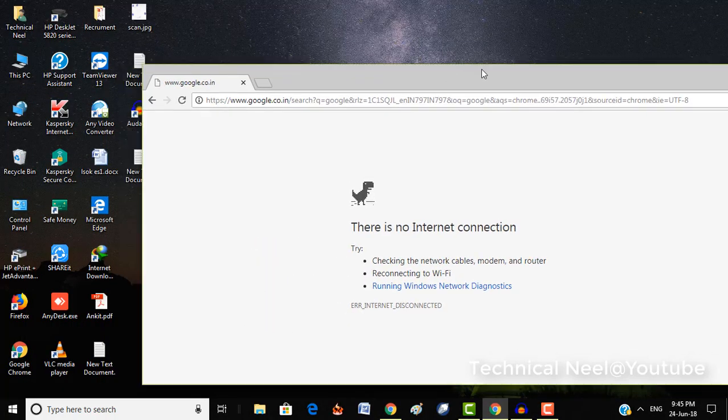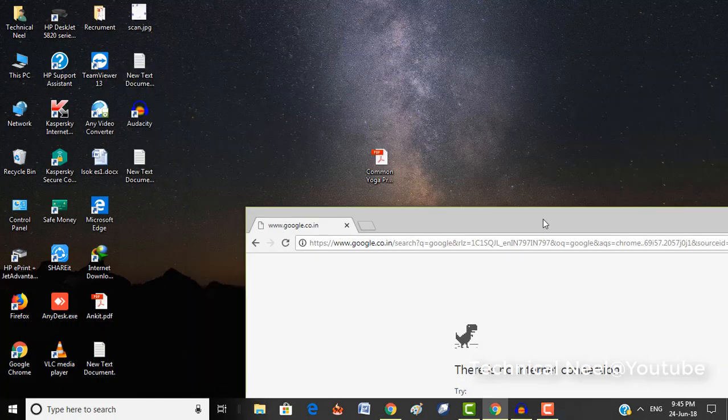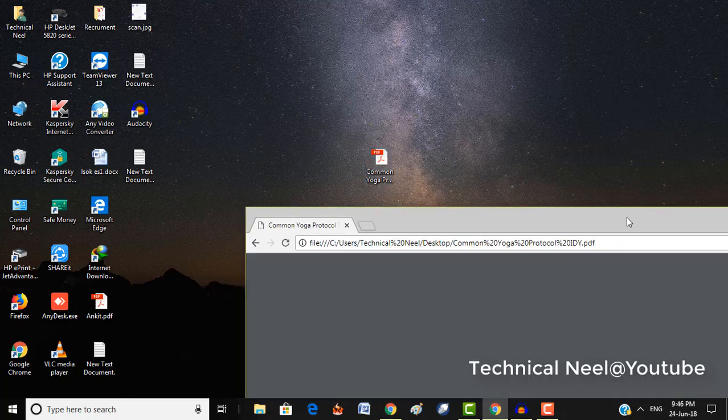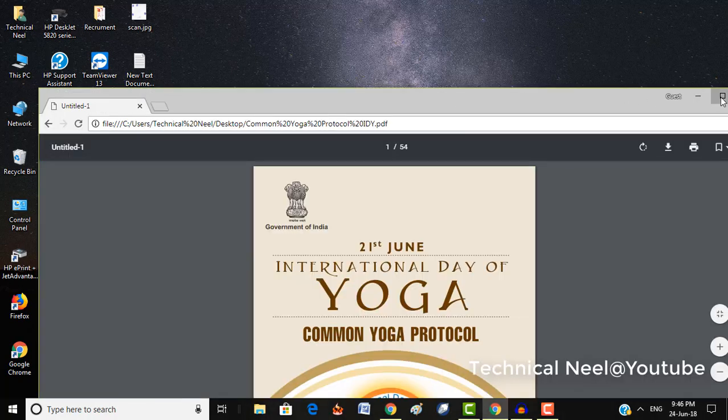So here is Google Chrome. This is our file, so I'm going to drag it here.